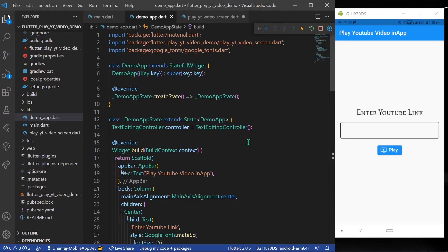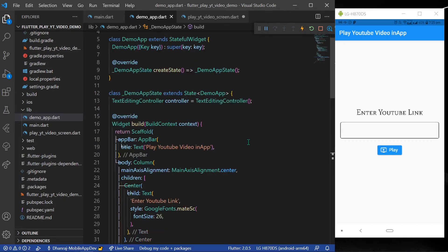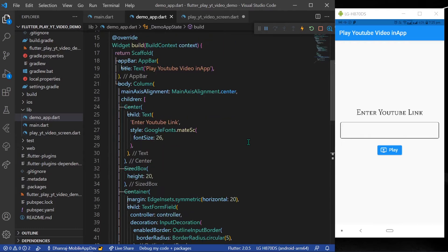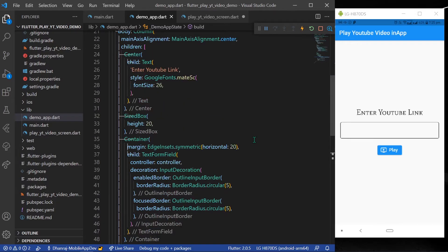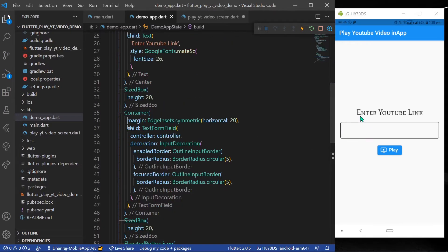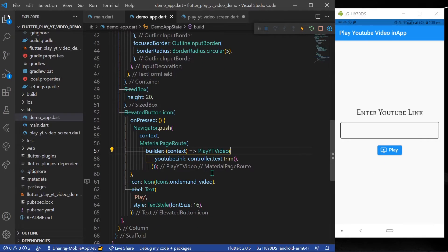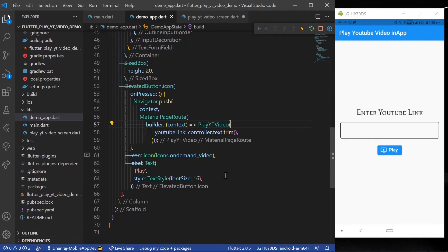Hello guys, welcome back to my channel. Today we're going to see how you can play YouTube videos in your app in Flutter. For that, I have created an app where we have a text form field and a button to get our YouTube link. You can enter a YouTube link and go to the next play page.